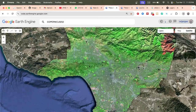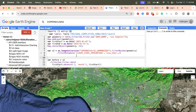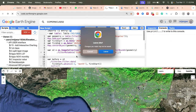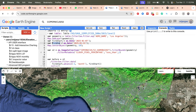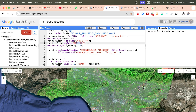First of all, simply import your study area. In this case my study area is Los Angeles. I simply take the data from FAO, then set the fire start date and the fire end date. Then we call the Sentinel-2 Harmonized satellite imagery and filter bounds with our study area.